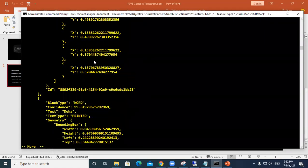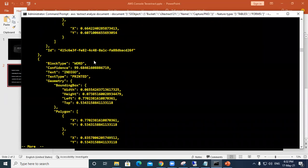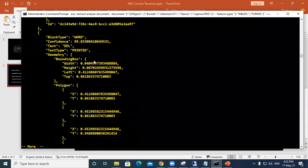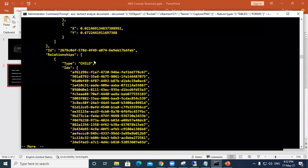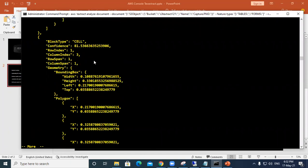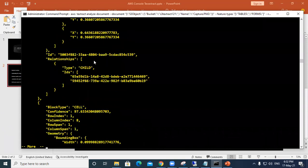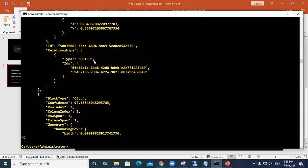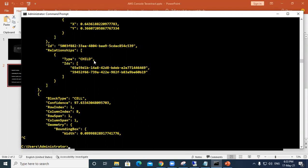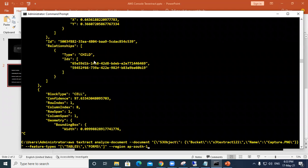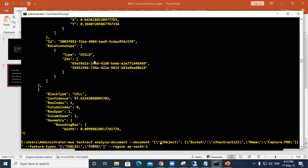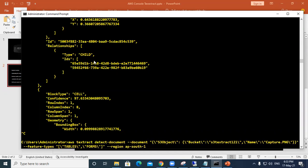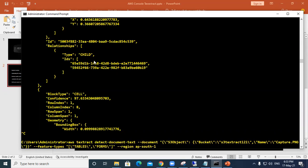Same command with a small change can detect the text inside that picture. Instead of analyze-document, we will write detect-document-text. That's all we have to change, and the rest will remain the same.